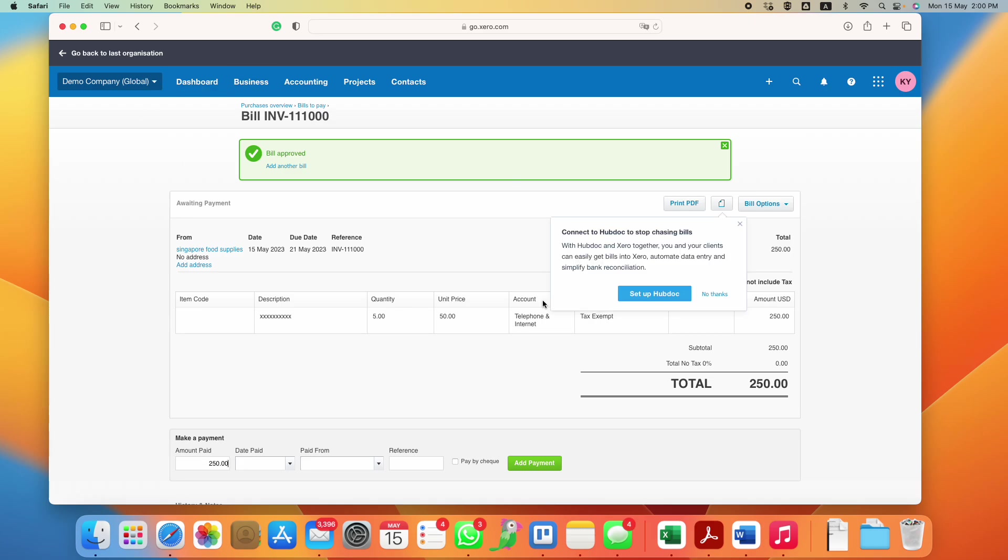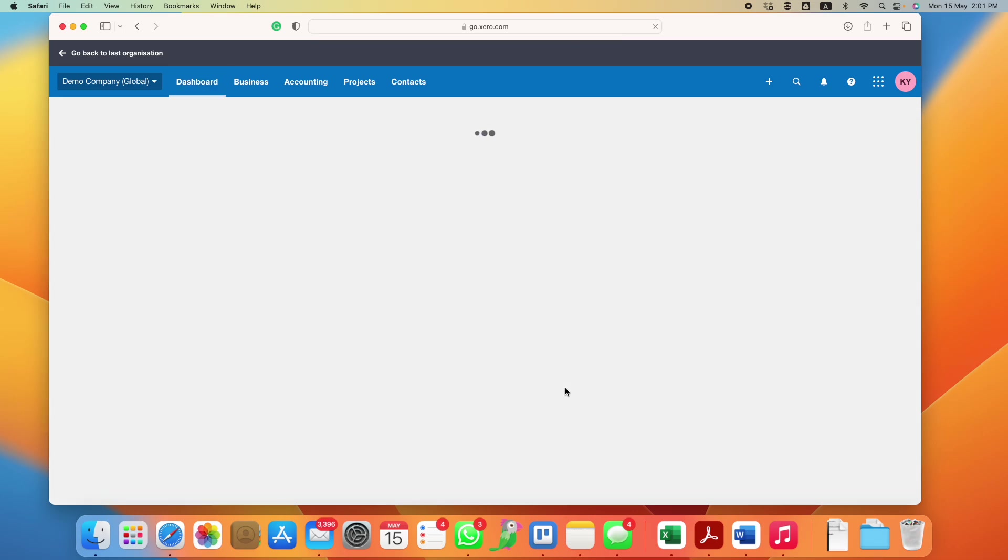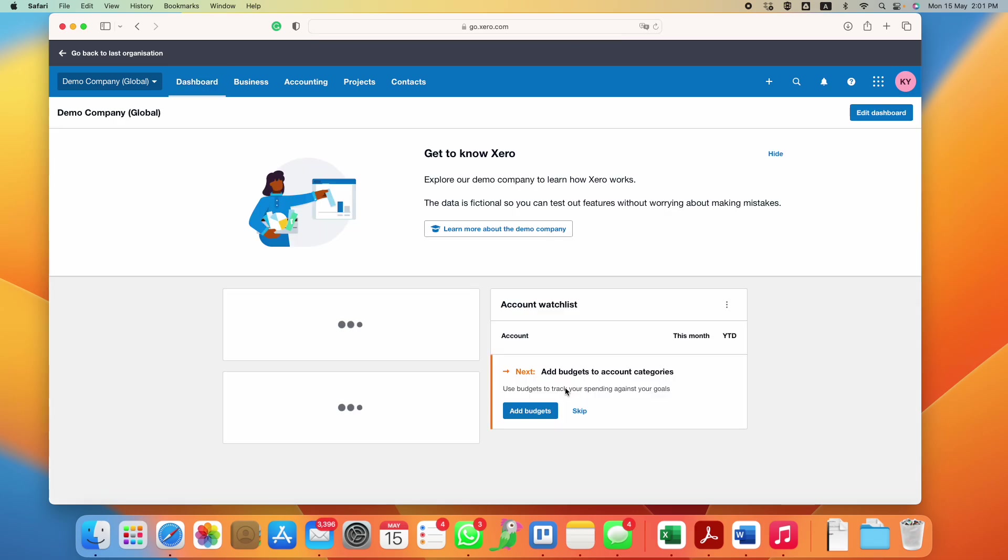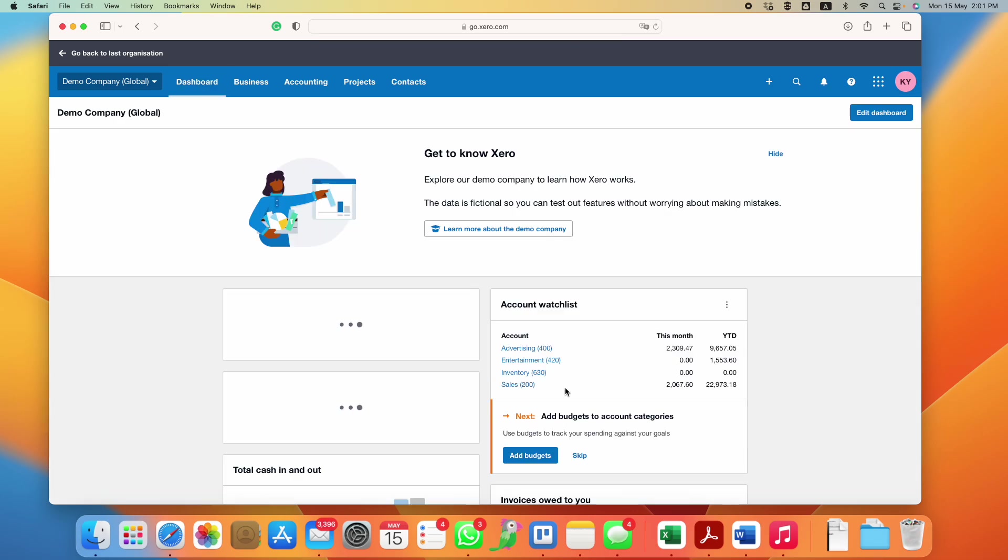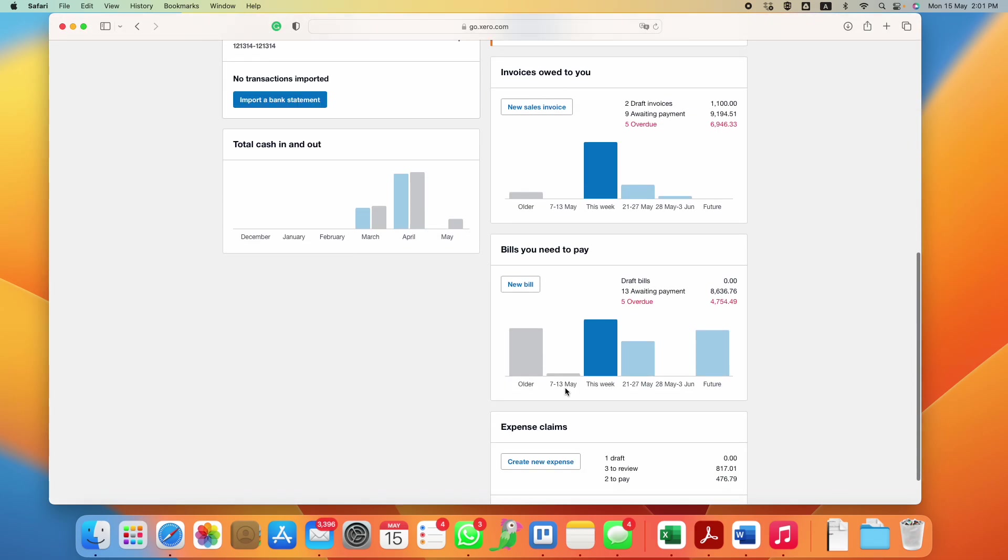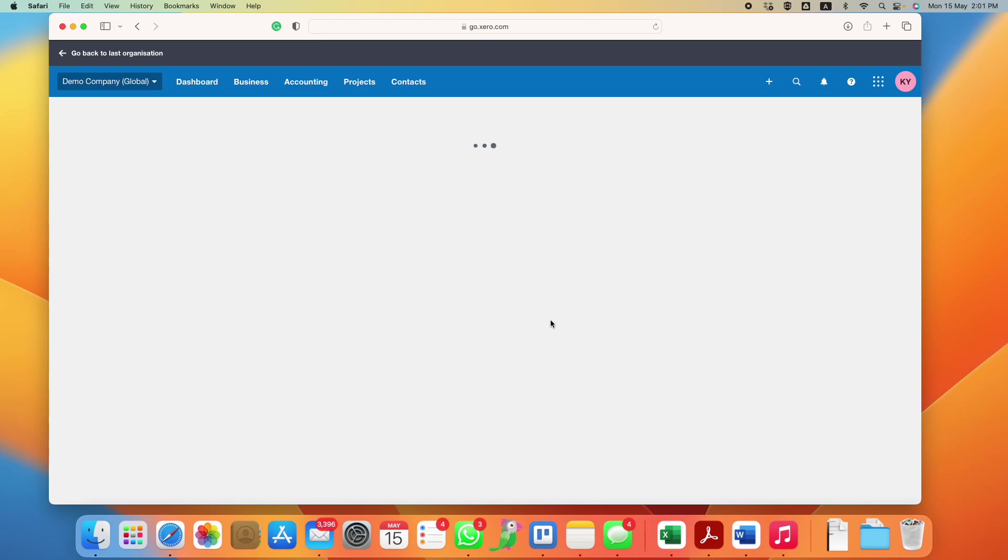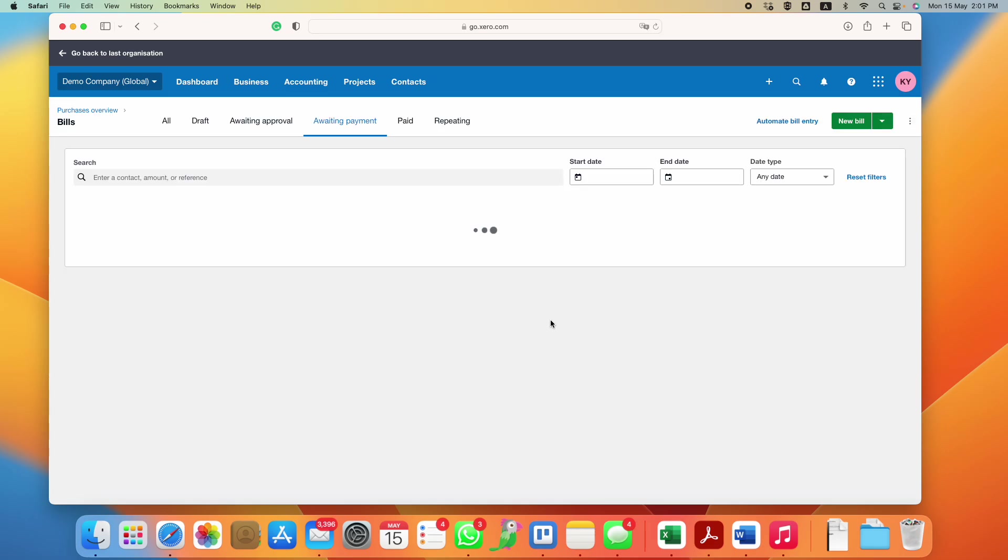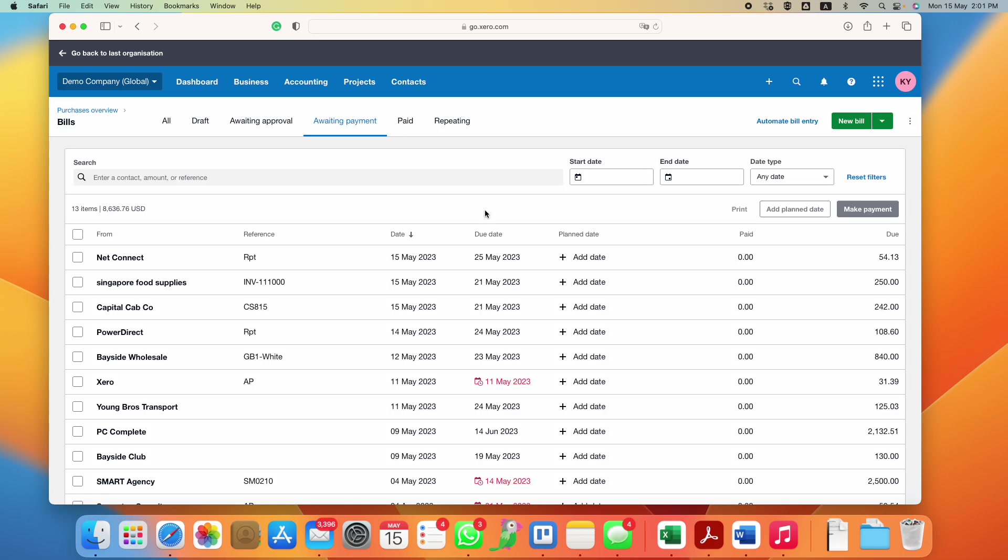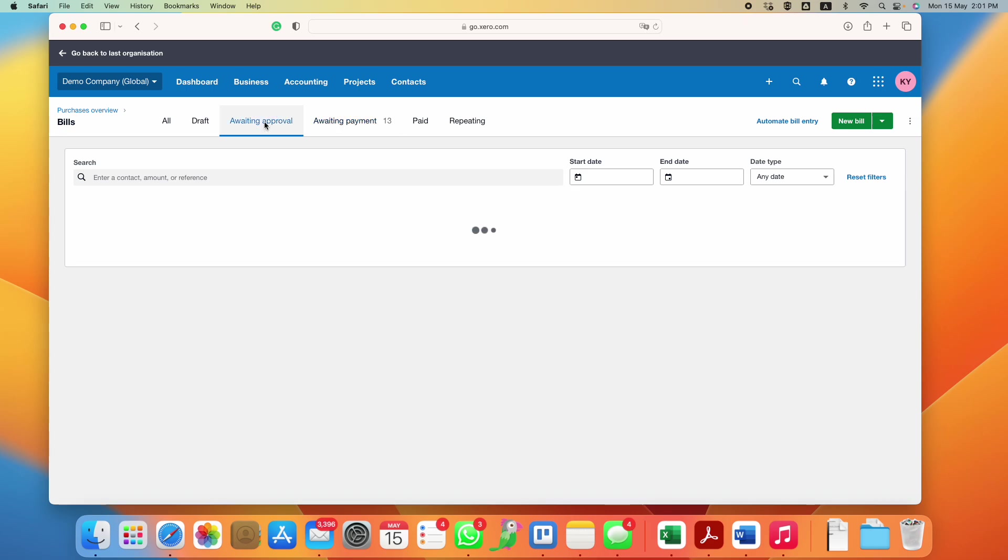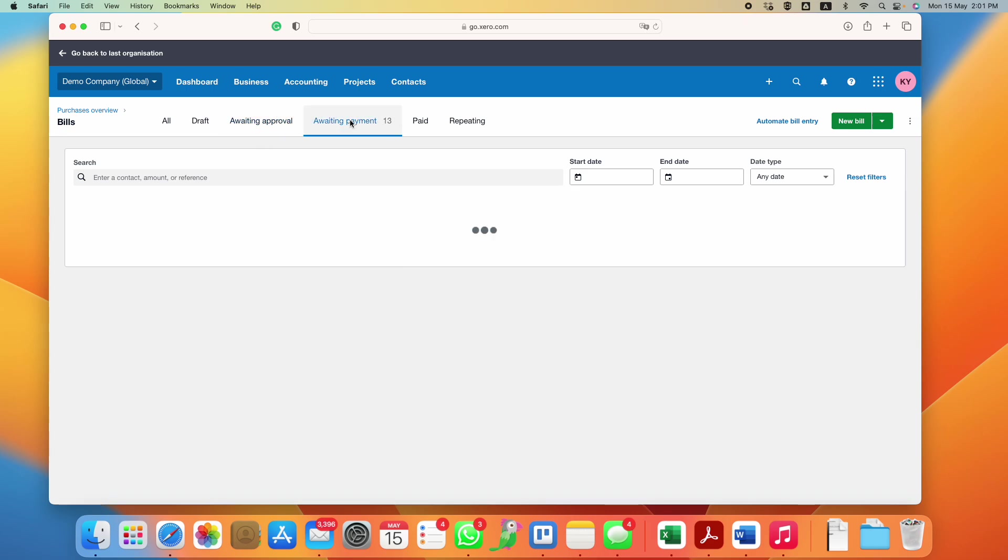This bill will be created. If I go back to my dashboard and under the bills you need to pay, you can see that it's overdue because of the due date that you indicated. I've created this Singapore Food Supplies, so it's awaiting payment. If you have saved as draft, then you will come here. If you save it as awaiting approval, then the manager will have to come here and look at all the bills and approve accordingly.